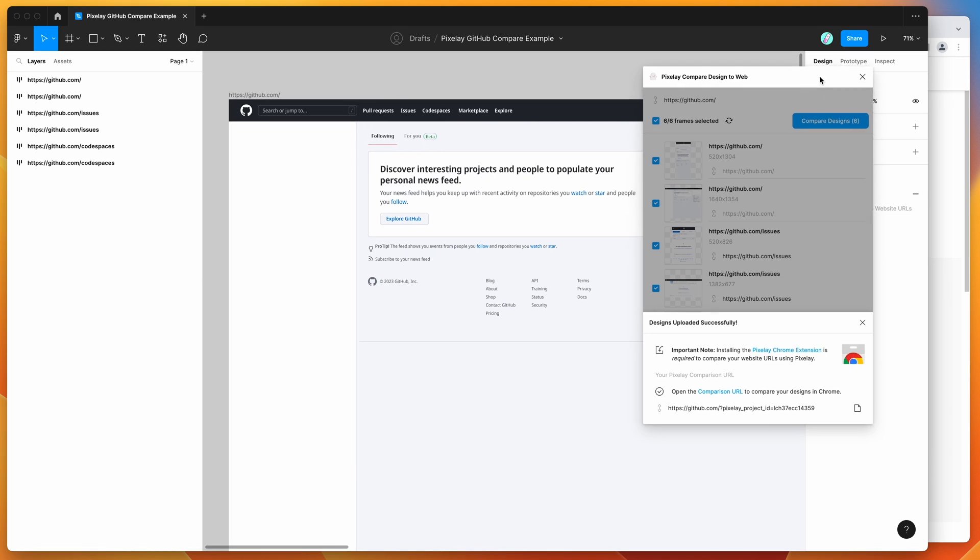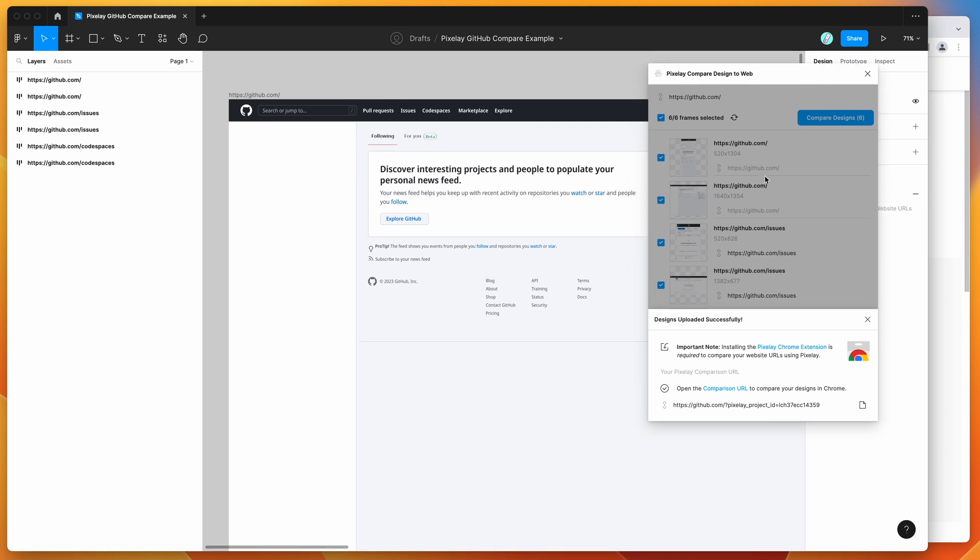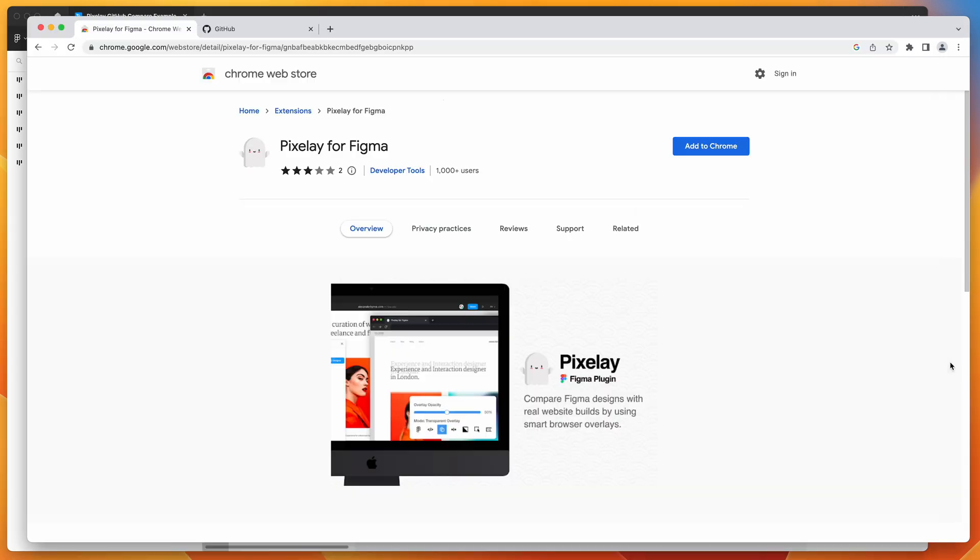Okay, so it's finished uploading our frames. The important thing to note is before you open up the URL that it gives you, you do have to make sure that you've got the Pixelay Chrome extension also installed. If you click on the link here, that'll take you to the Chrome extension page. You can see we've got it here, the Pixelay for Figma Chrome extension.